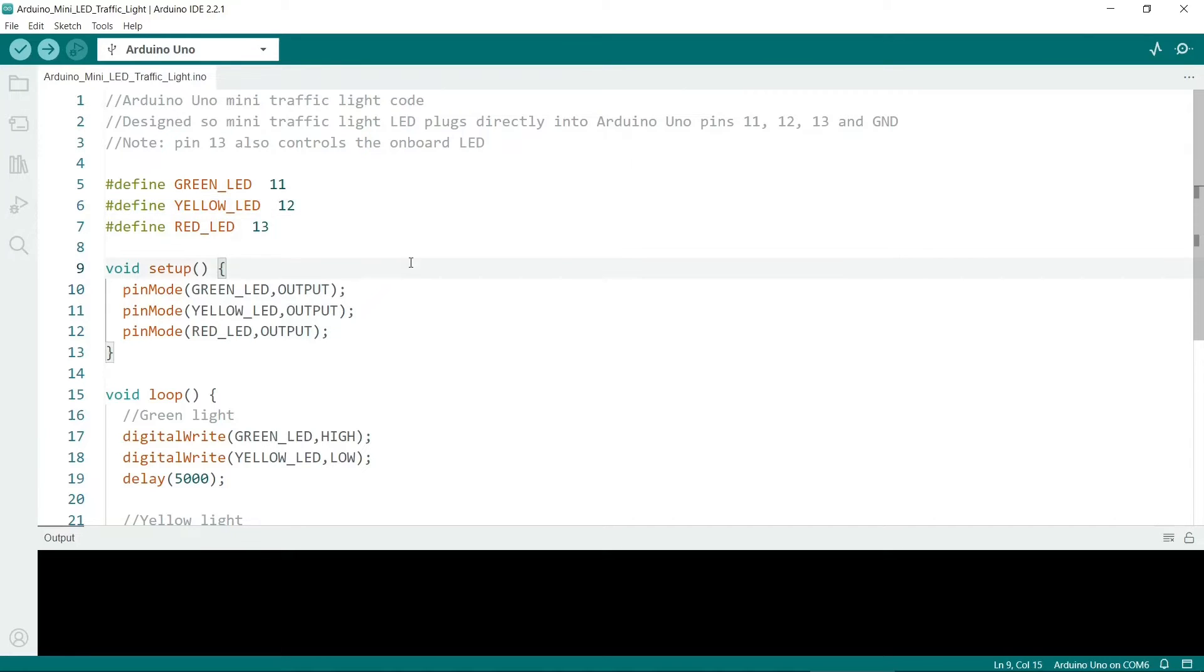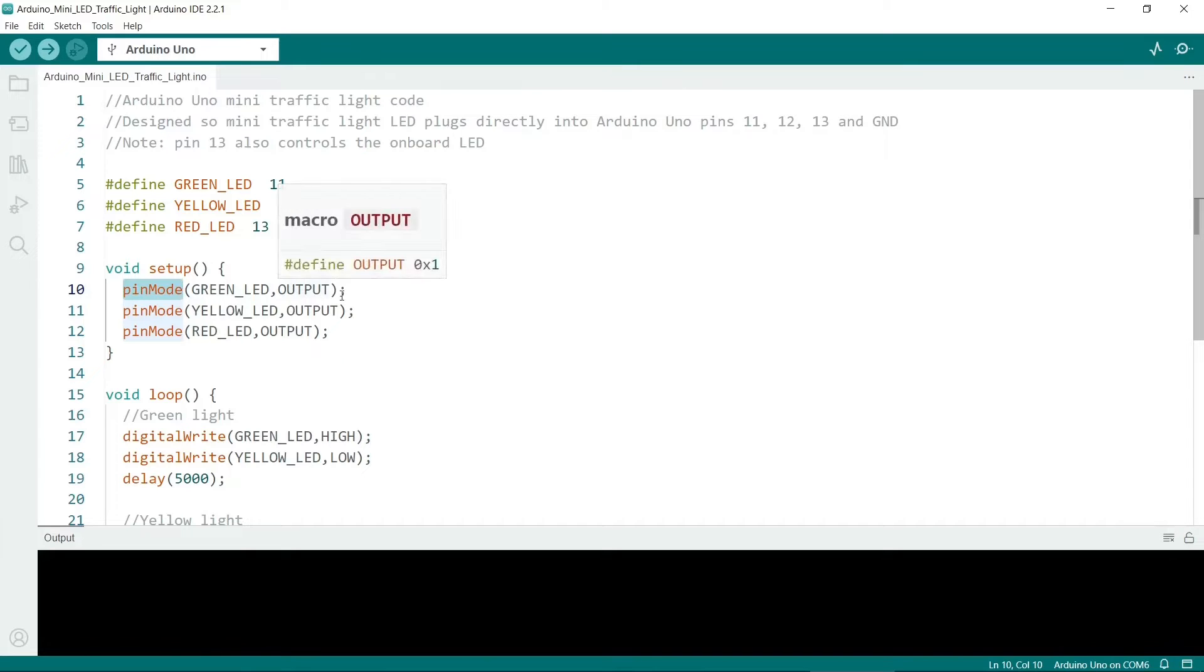So in our setup routine all we have to do is to use the pinMode method, output and the first parameter is the LED and the second parameter we'll define as output.